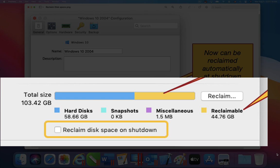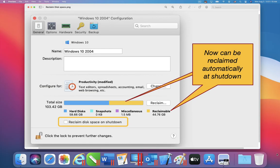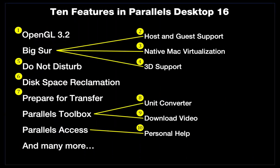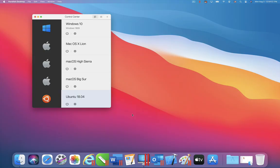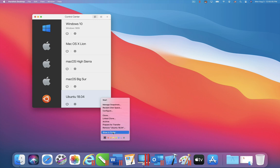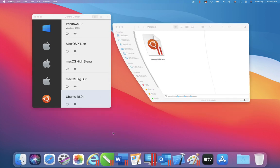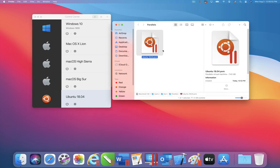In the example shown here, more than 44 GB can be reclaimed. Now I will show you a new Parallels Desktop feature, which will help IT administrators and others who need to transfer virtual machines. Virtual machines can be very large, requiring many gigabytes of space. The new Prepare for Transfer feature will compress virtual machines.